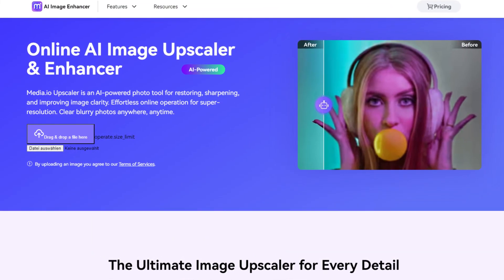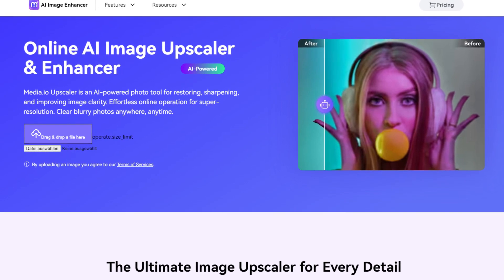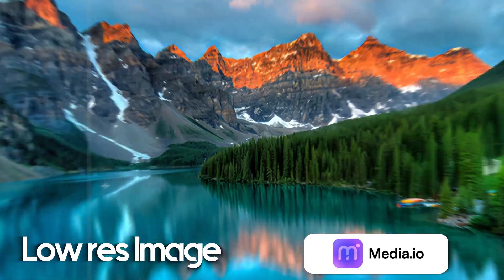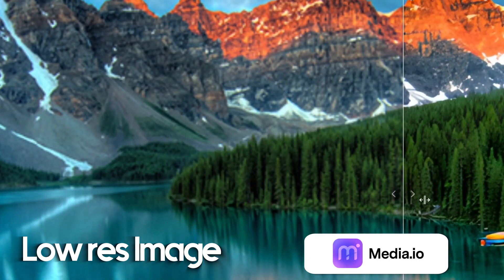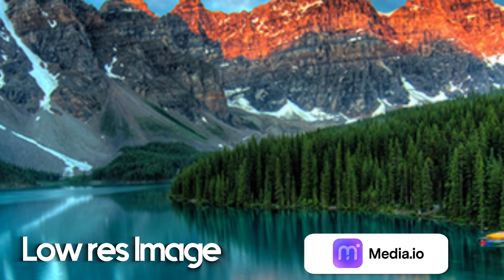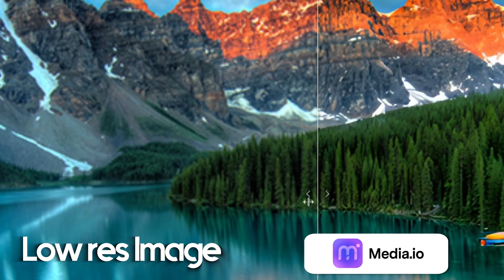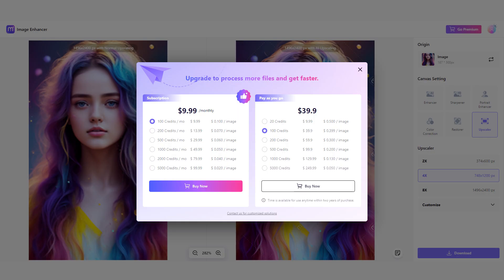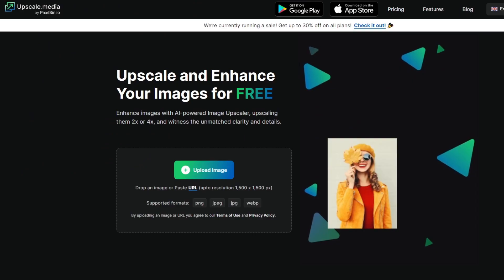The AI Image Enhancer from Media.io was definitely the worst one. Not only is the result pretty bad, but on top of that, you just have one trial image and then you have to pay. I don't know why you would do that, because there are so many better free options out there.